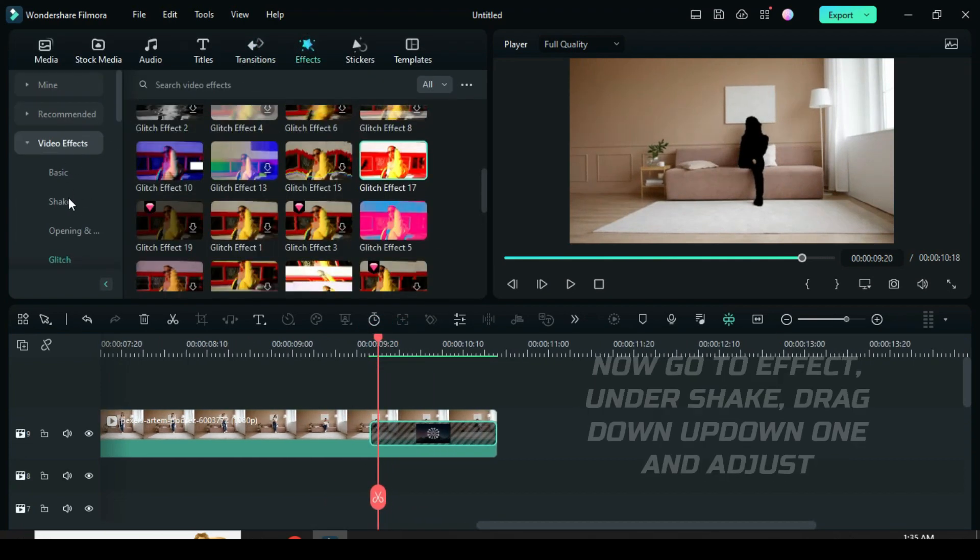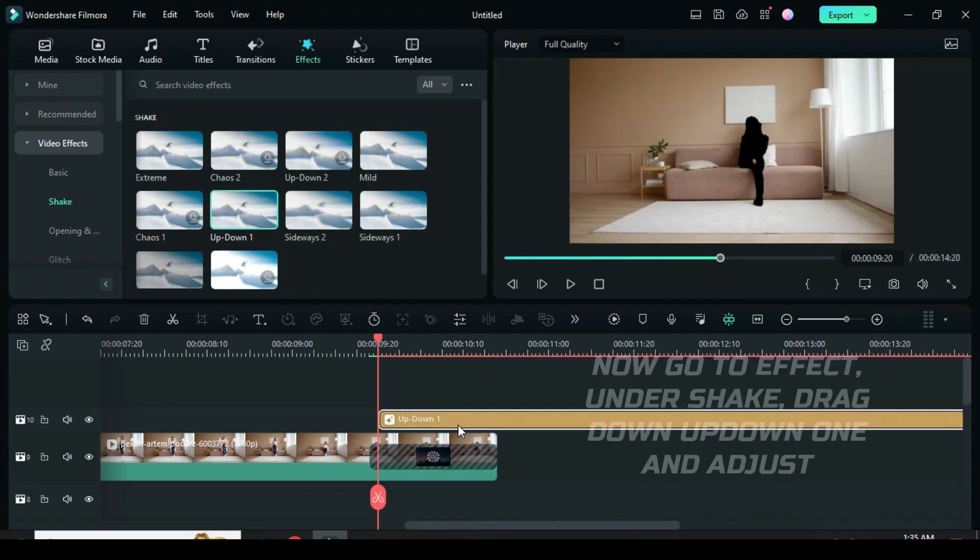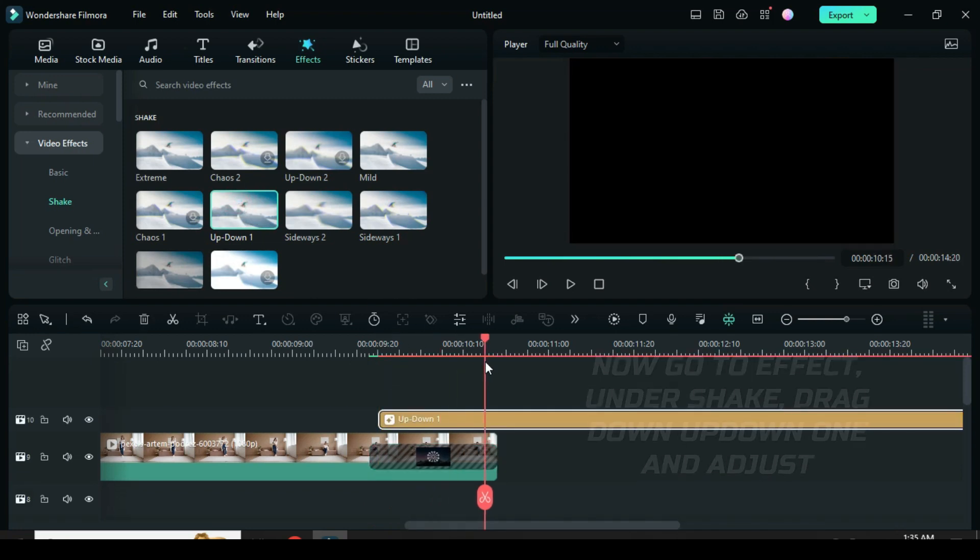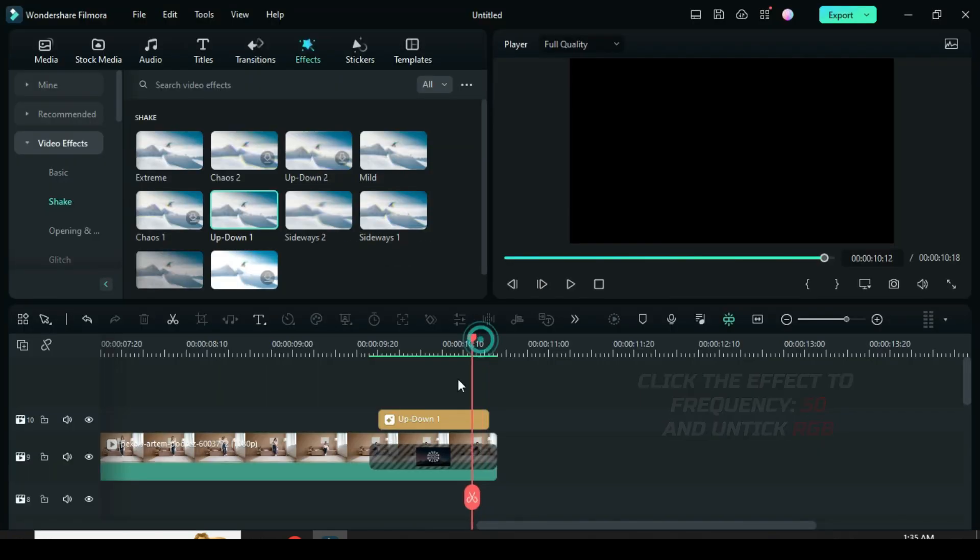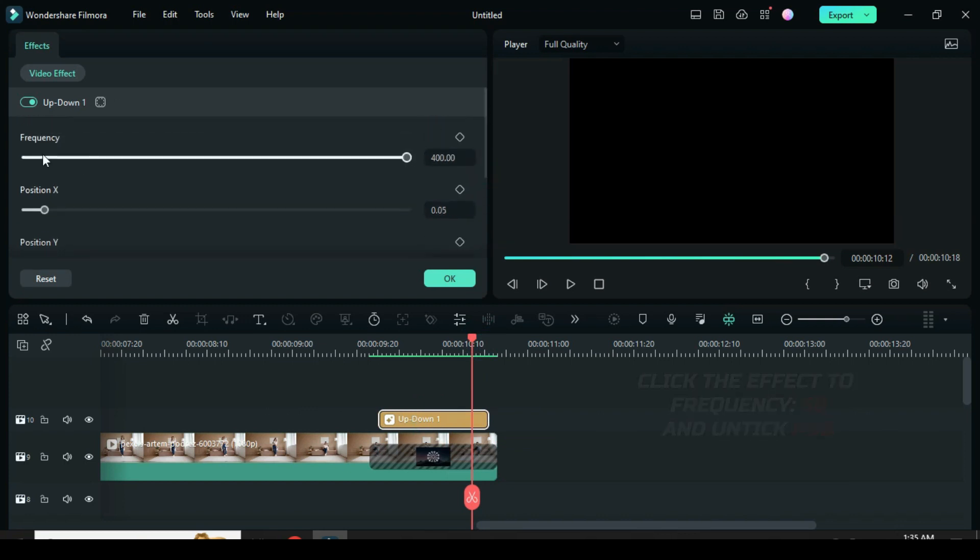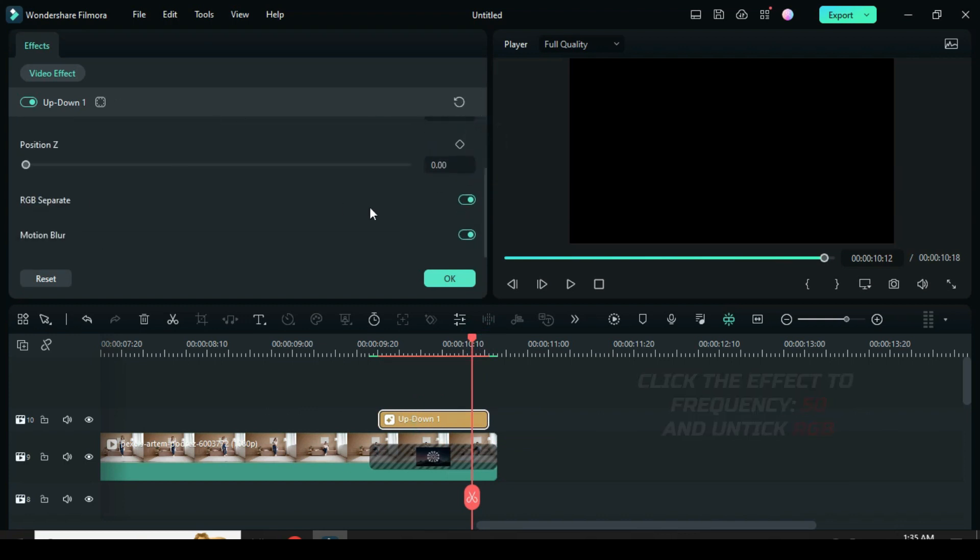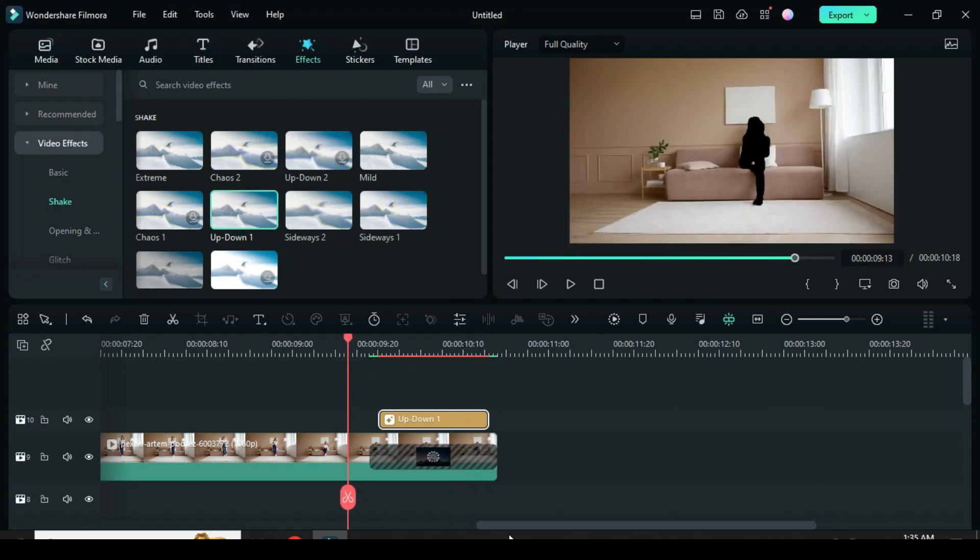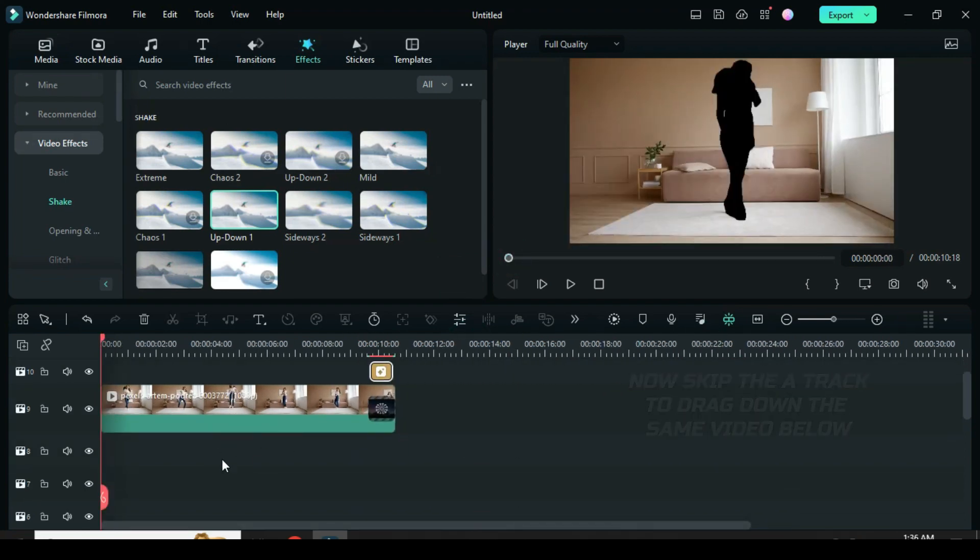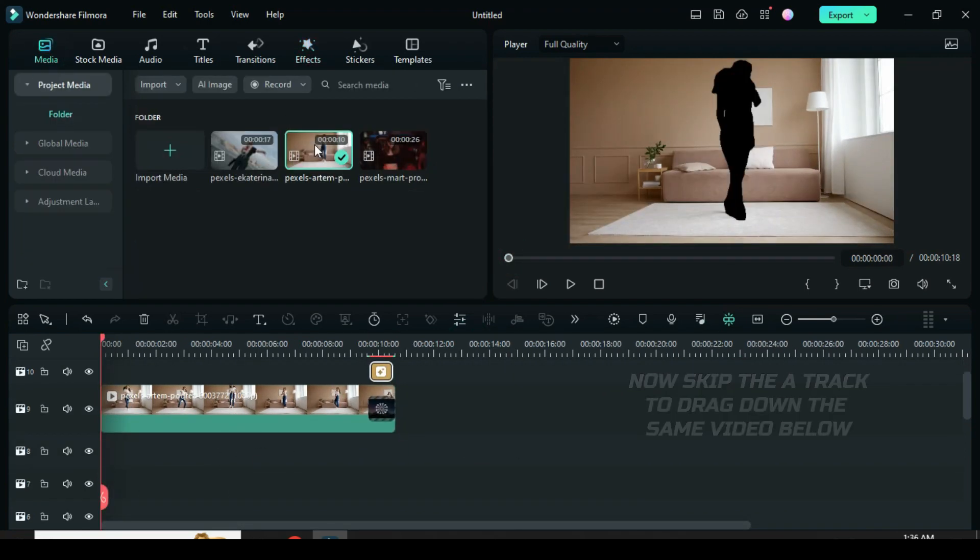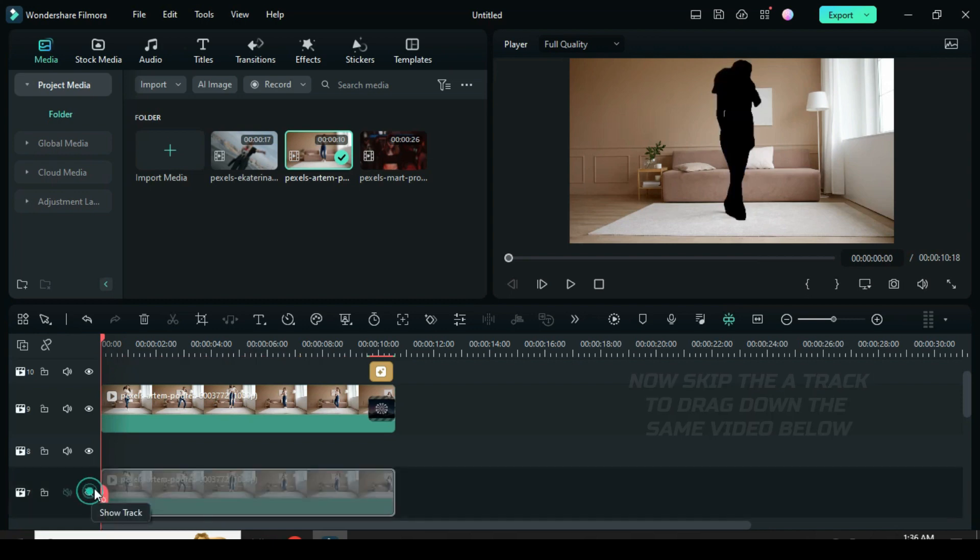Now go to effect. Select shake to drag down up down 1 effect and adjust as shown above. Click the effect to reduce the frequency to 50 and untick the RGB effect. Further skip a track below to drag down the same video below.